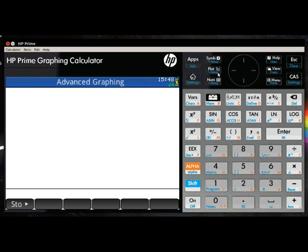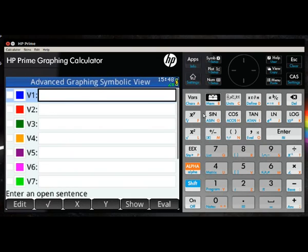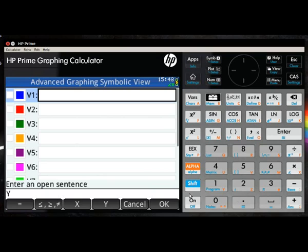In this demo of the HP graphing calculator, we'll go through 10 different graphs from y is equal to x to y is equal to 256x.